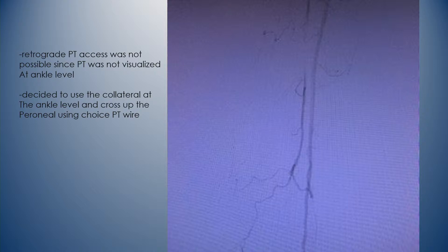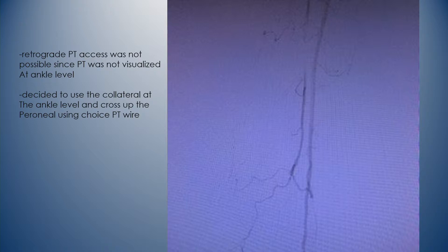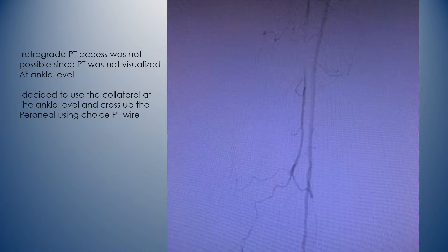What I thought about at that time, because I didn't really have much of a posterior tibial, was to go down the anterior tibial with a second wire and cross backward through the peroneal instead of accessing the peroneal itself. The only problem at this point was that I didn't have an antegrade access. As a backup plan, I was going to pull the sheath back and get antegrade access on the left side.